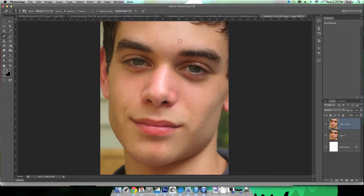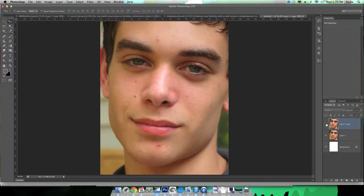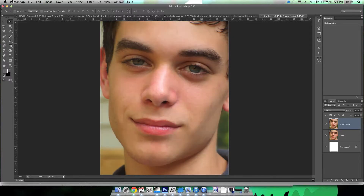We've almost got all the major blemishes covered up. I'm just doing a quick job so you can see it done. See the difference — it's like night and day almost.